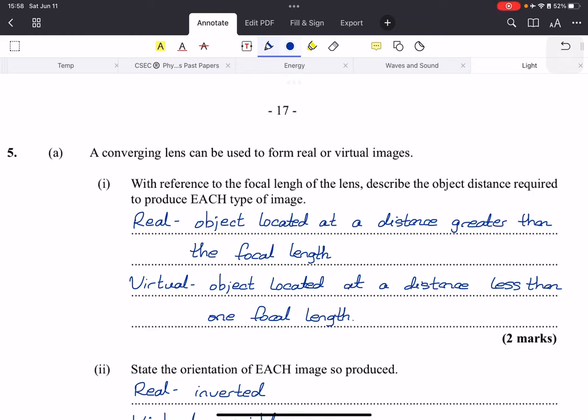Hey everybody, so in this video we'll be looking at another very common topic that will most likely appear in your exam, and these are ray diagrams, lenses, and I threw in a little bit of light calculations in the event that those crop up as well so you will be prepared.